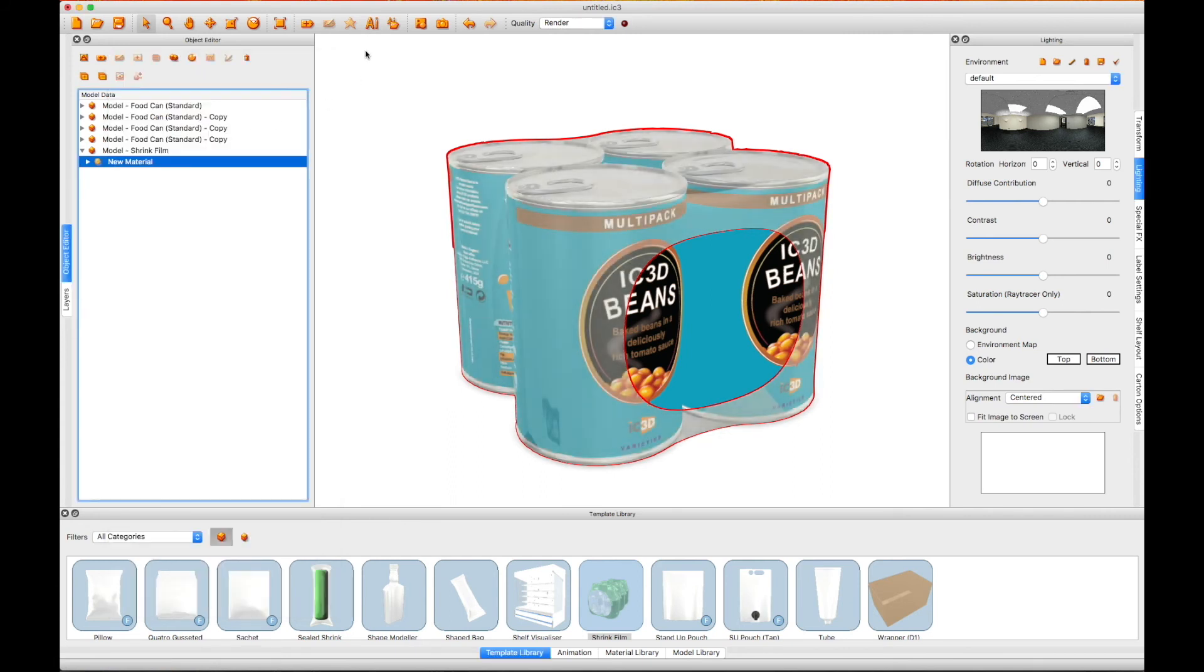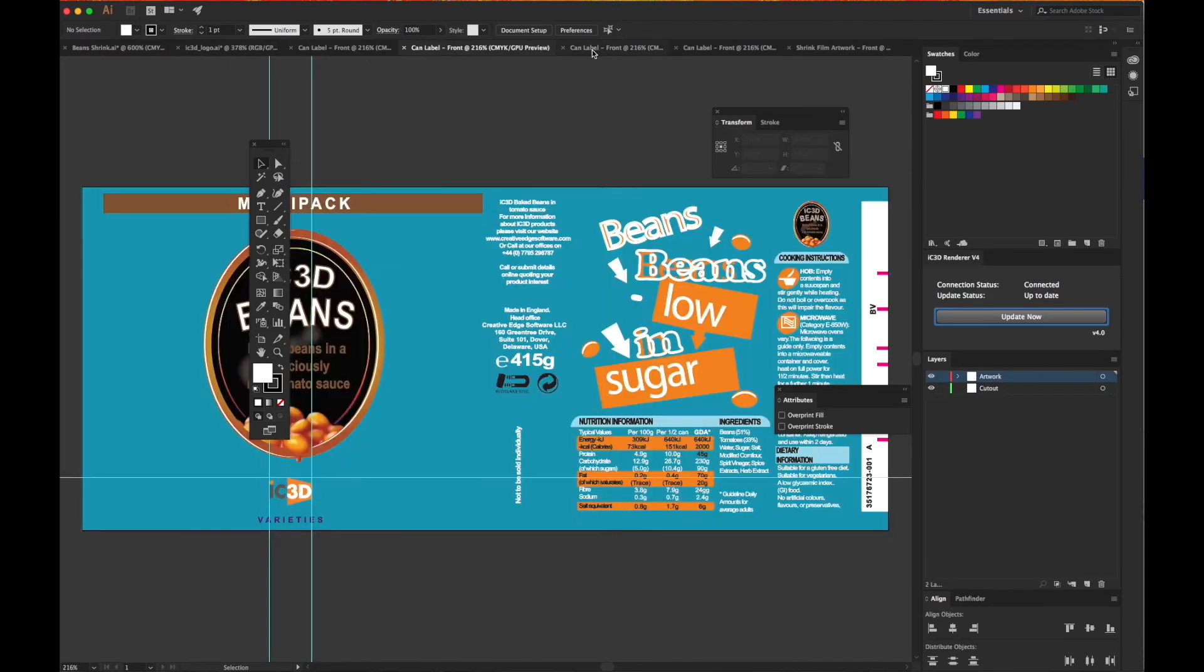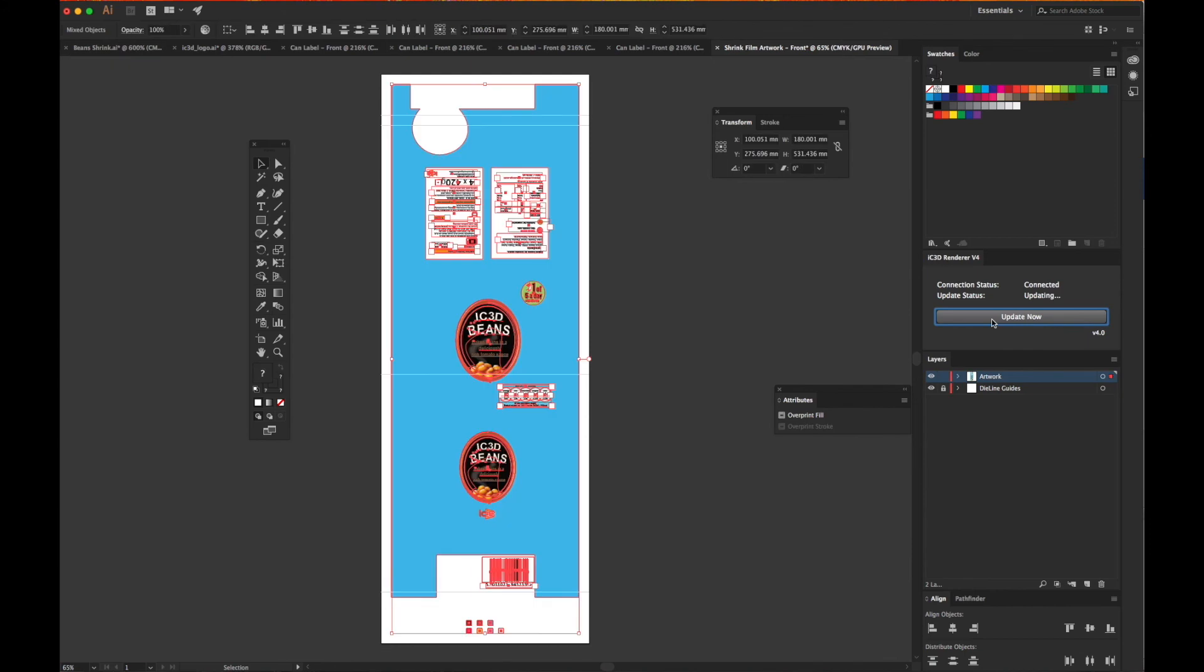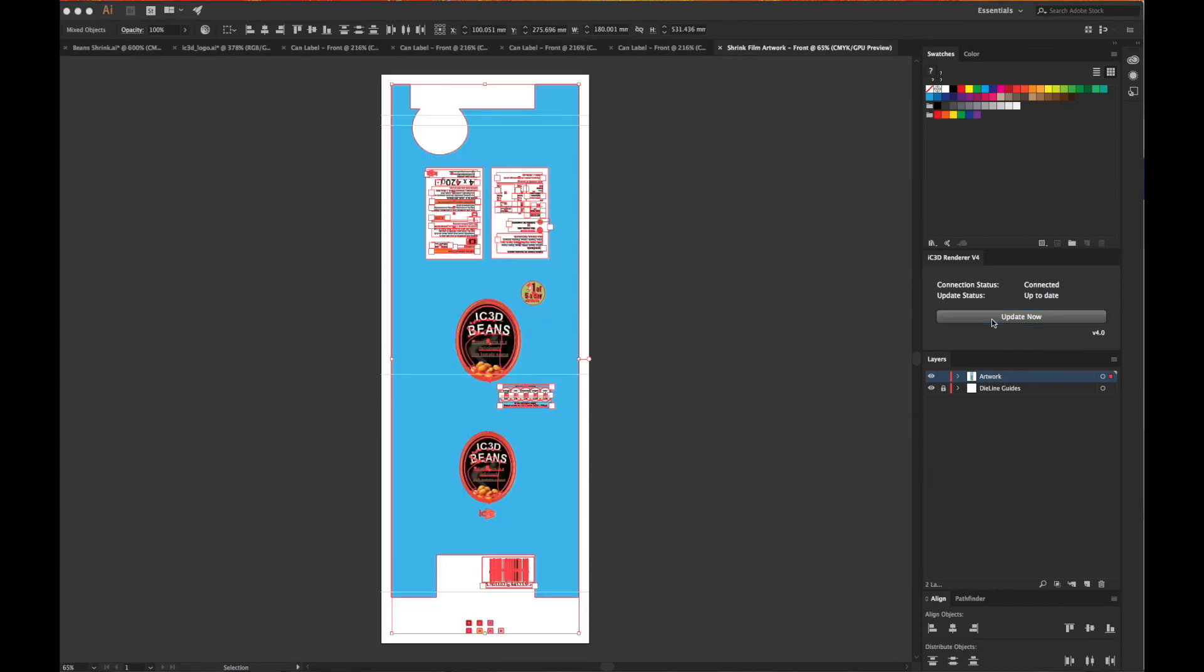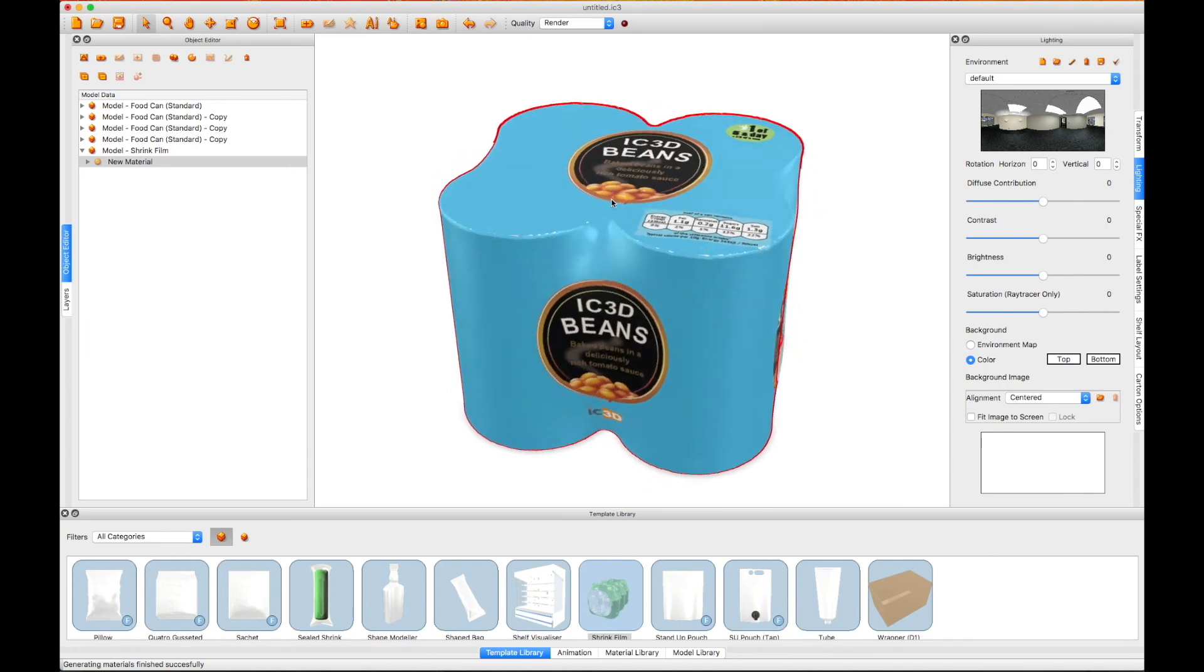We then link to Illustrator, and all the model templates, i.e., the four bean cans plus the shrink layer, will be imported. The final one is the shrink layer, on which we can place the artwork and then update IC3D.